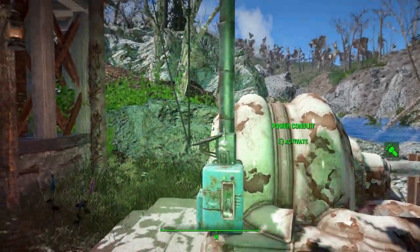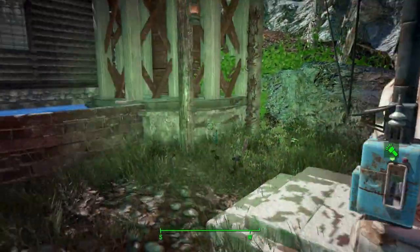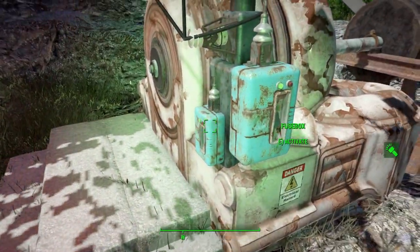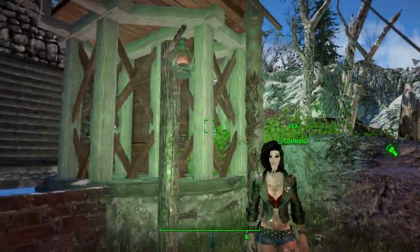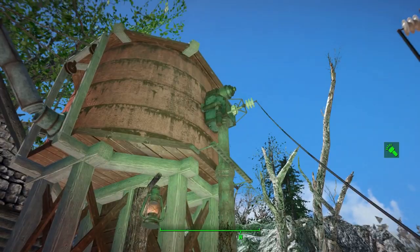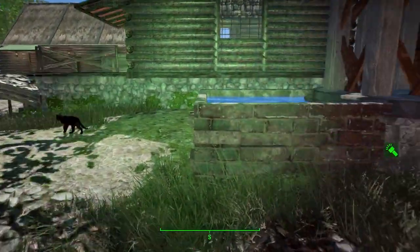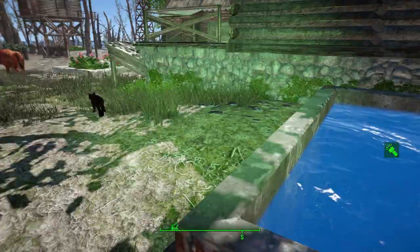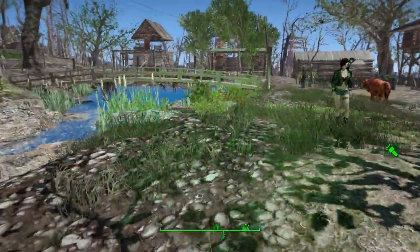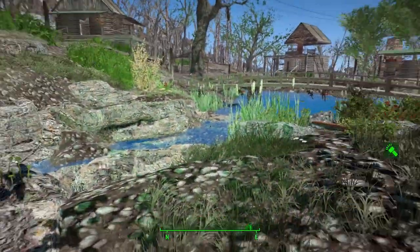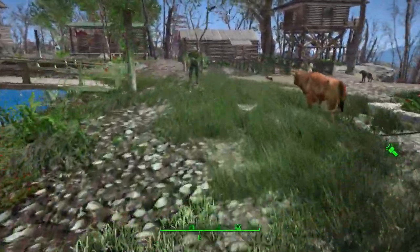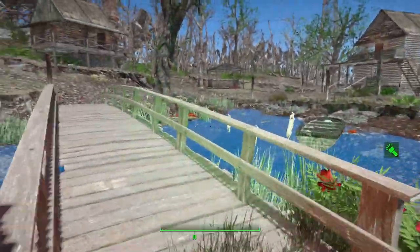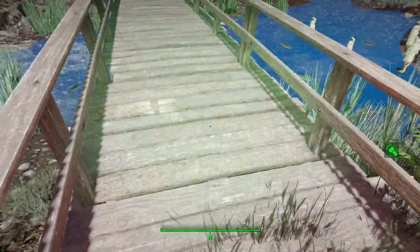That's where you hook it all up. I couldn't get it to hook up here for some reason — it kept telling me there was a safety issue. And then again with this custom water asset. We'll cross over the bridge instead of walking through the water. Look at this lovely bridge.